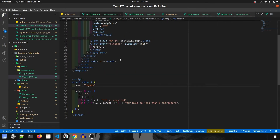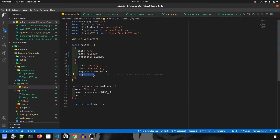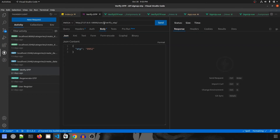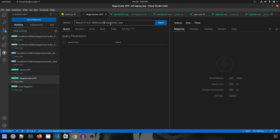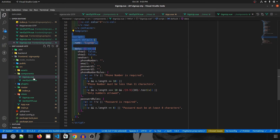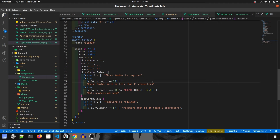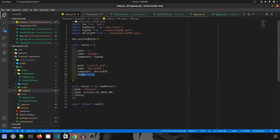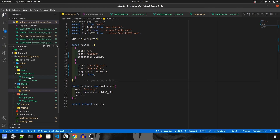Now that the VerifyOtp component is ready, let me explain what the props setting means. As you may remember from the testing video, to verify or regenerate the OTP we had to send an ID in the URL. The signup component registers the user and returns an ID, which we then need to pass to the VerifyOtp view. We could use Vuex, but this project isn't big enough for that, so we use props to pass data between components.